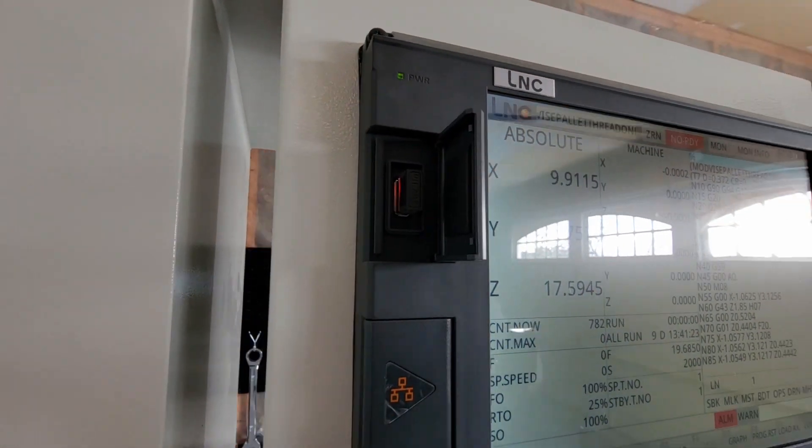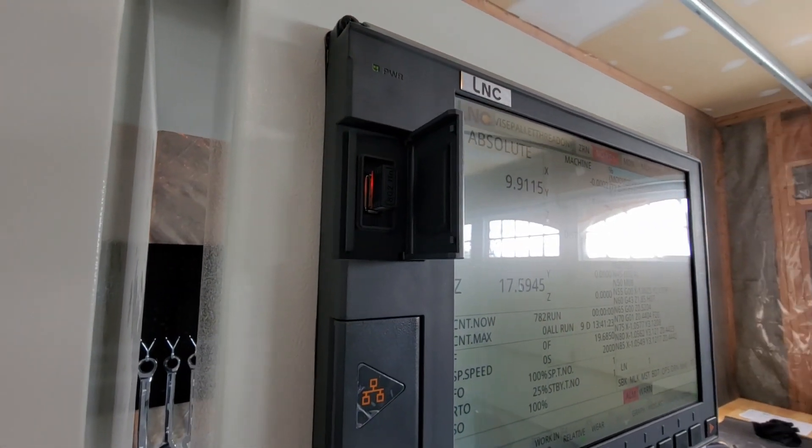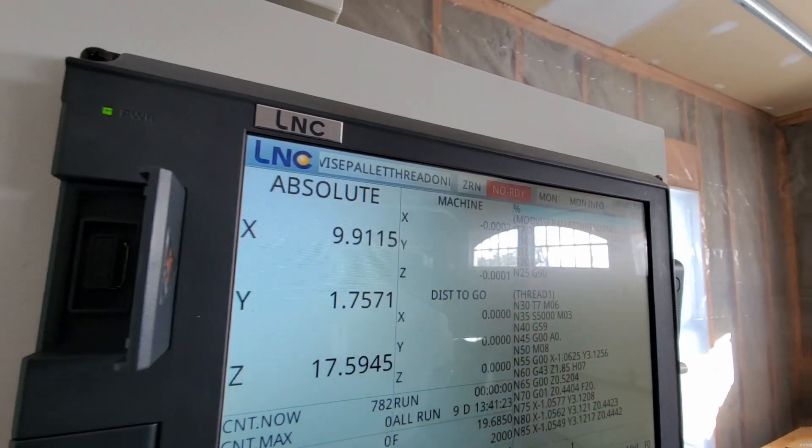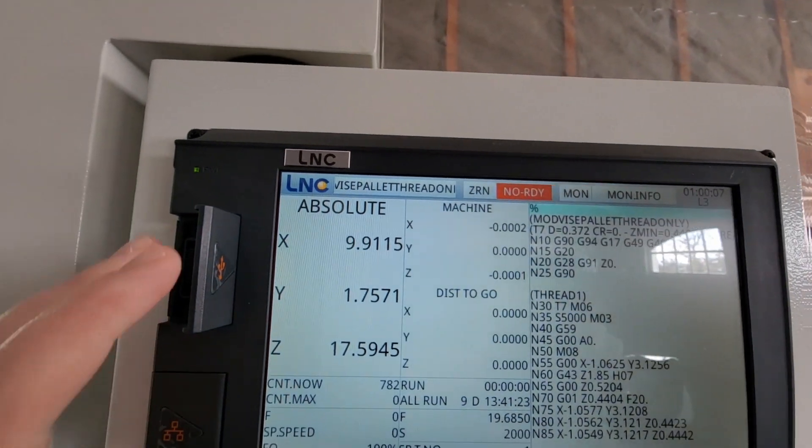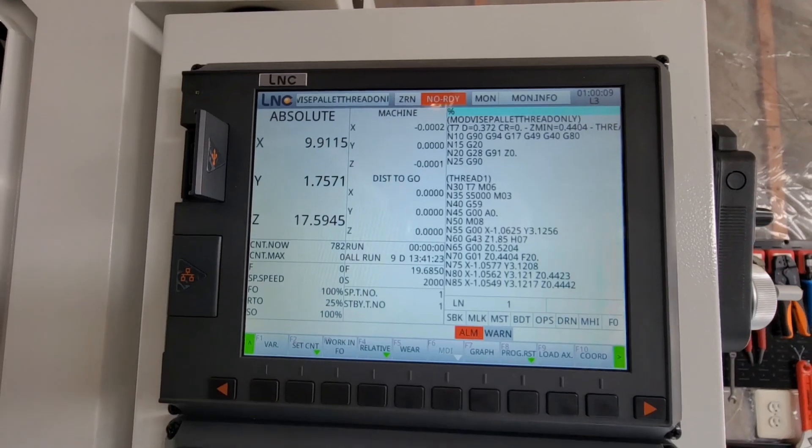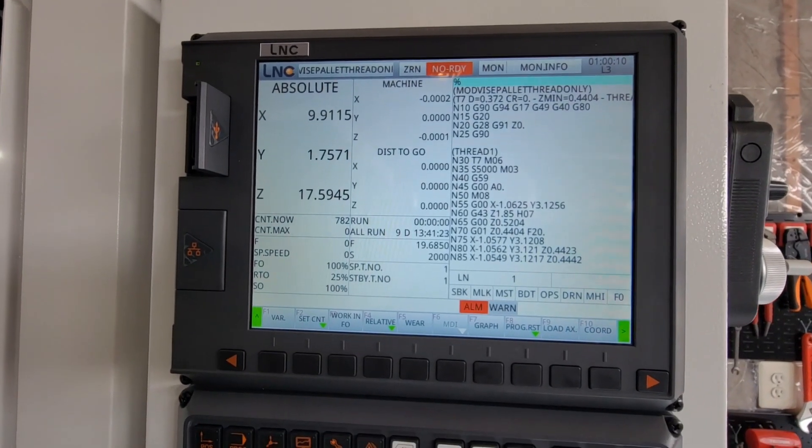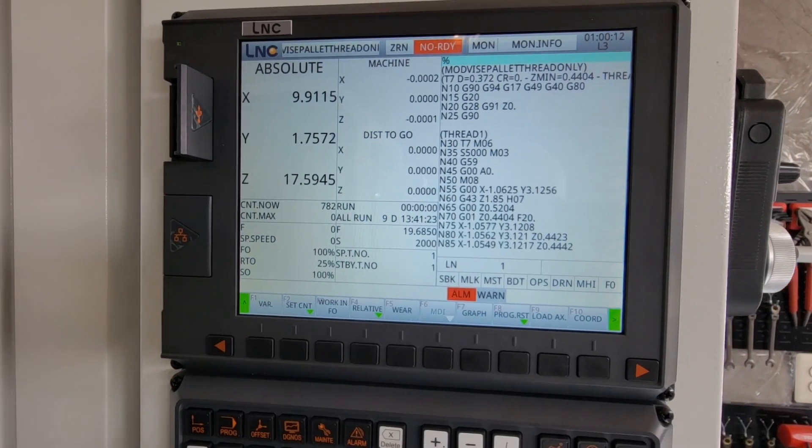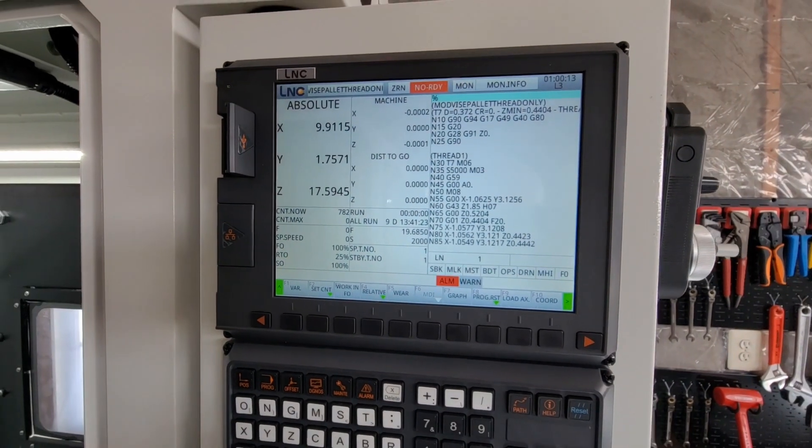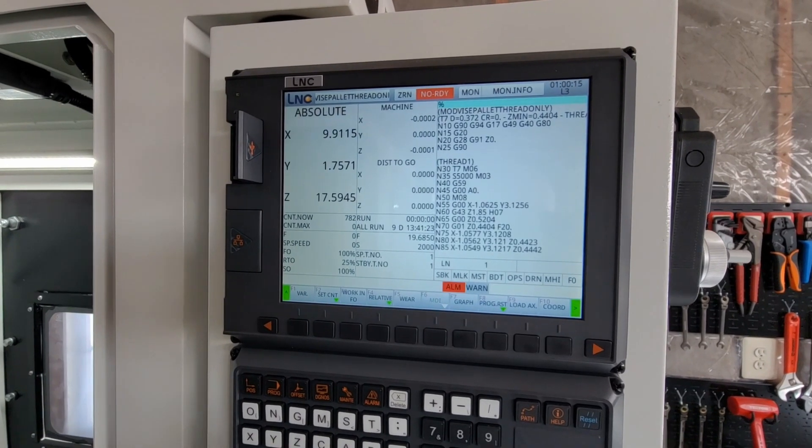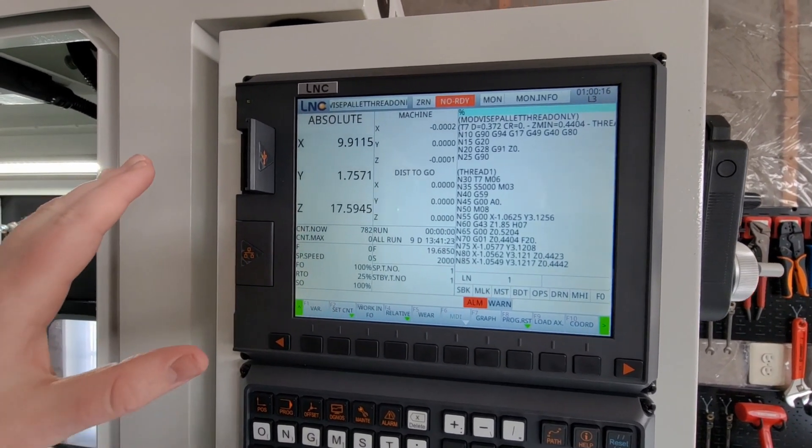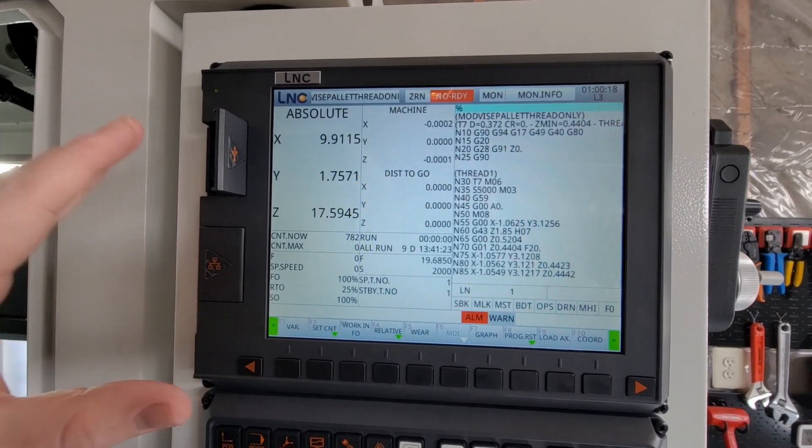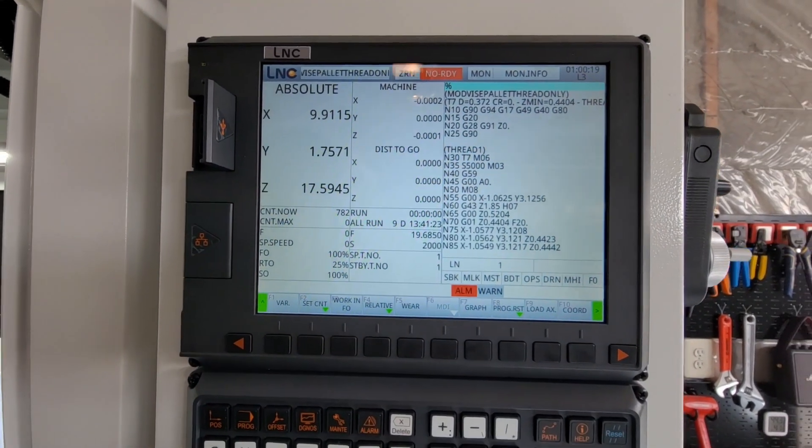See if I can get an angle there so you can see. Sorry about all the glare. I believe the LNC controller is Linux based, so if you use that plug and play controller for the Raspberry Pi, you should be good.